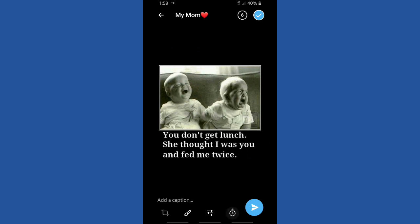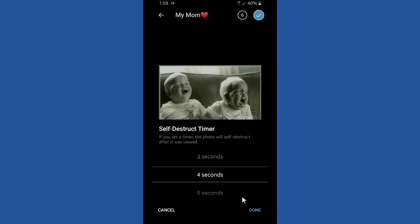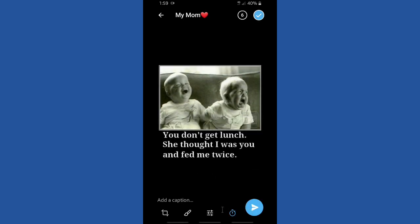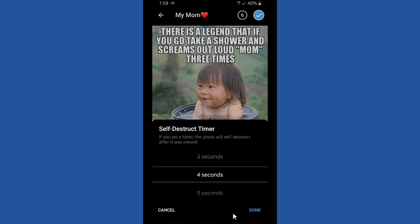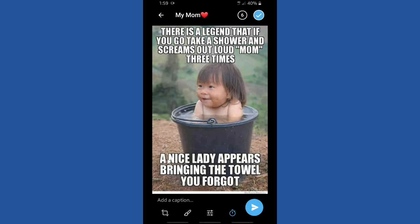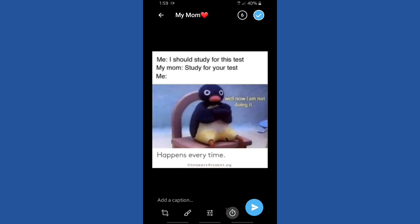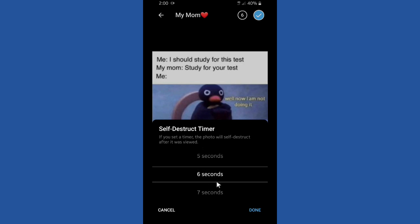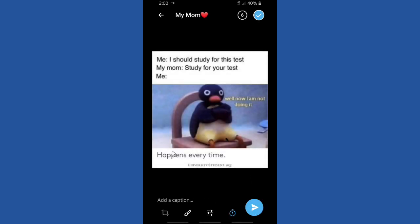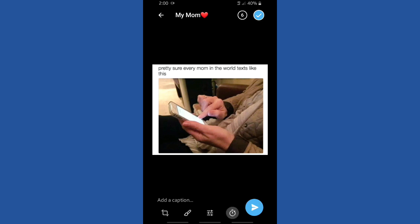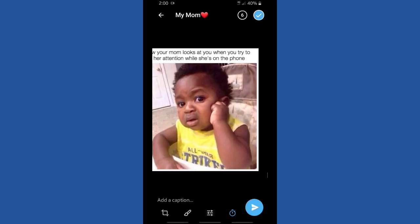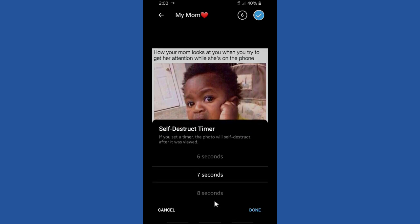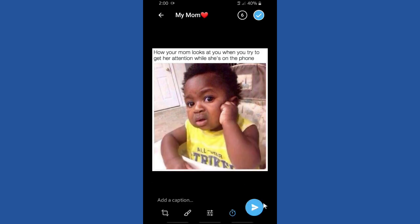Let's set the self-destruct timer for the second photo — I'm going to set it for four seconds. Don't forget to click Done when you've set the time you want. The third photo I'll set for five seconds, then click Done. The fourth photo I'll set for six seconds, click Done. The fifth photo I'll set for seven seconds, and the sixth photo for eight seconds.